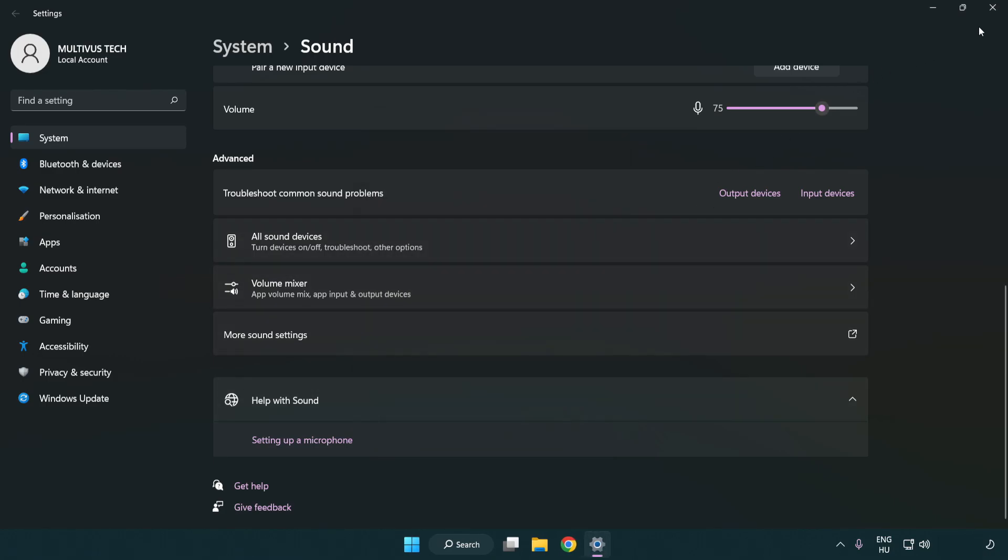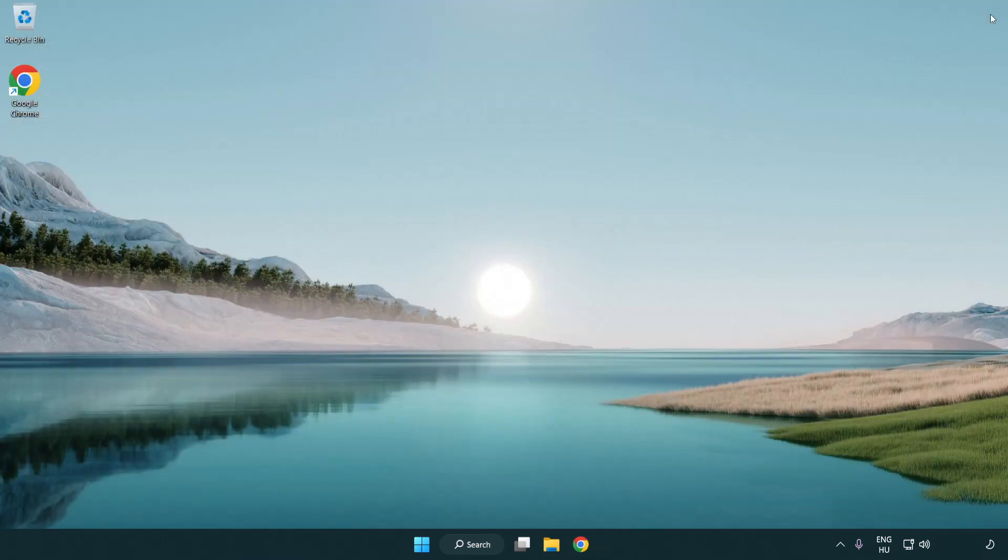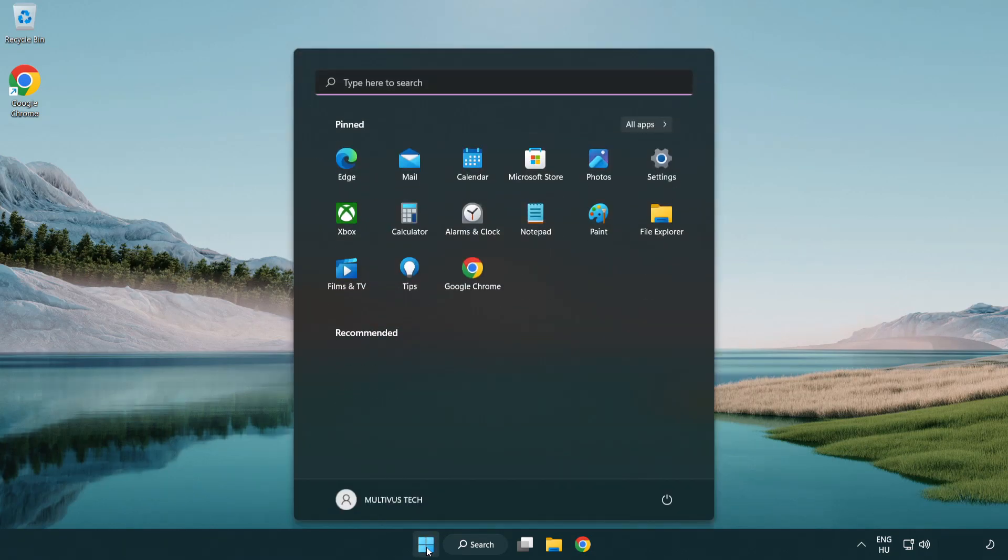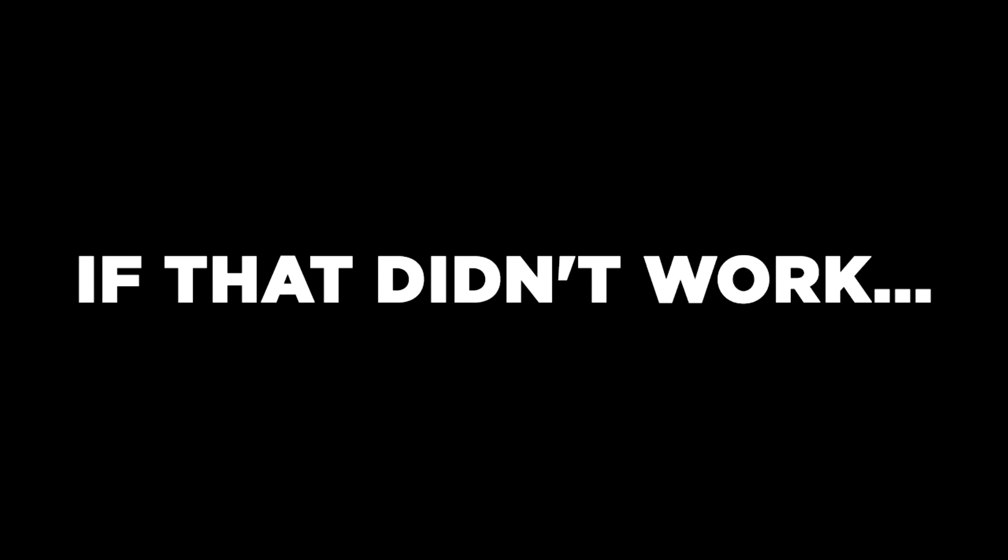Close window and restart your PC. If that didn't work, click search bar and type device manager.